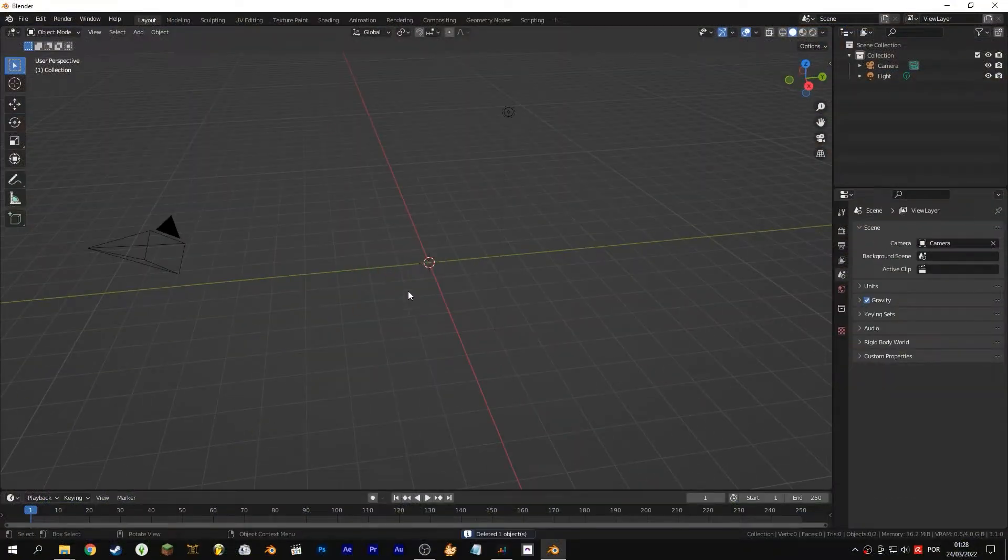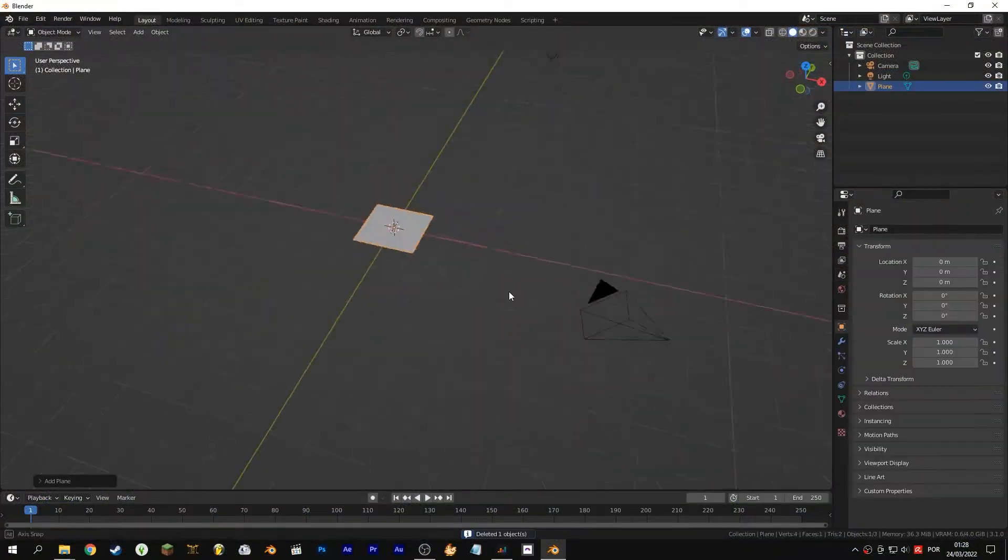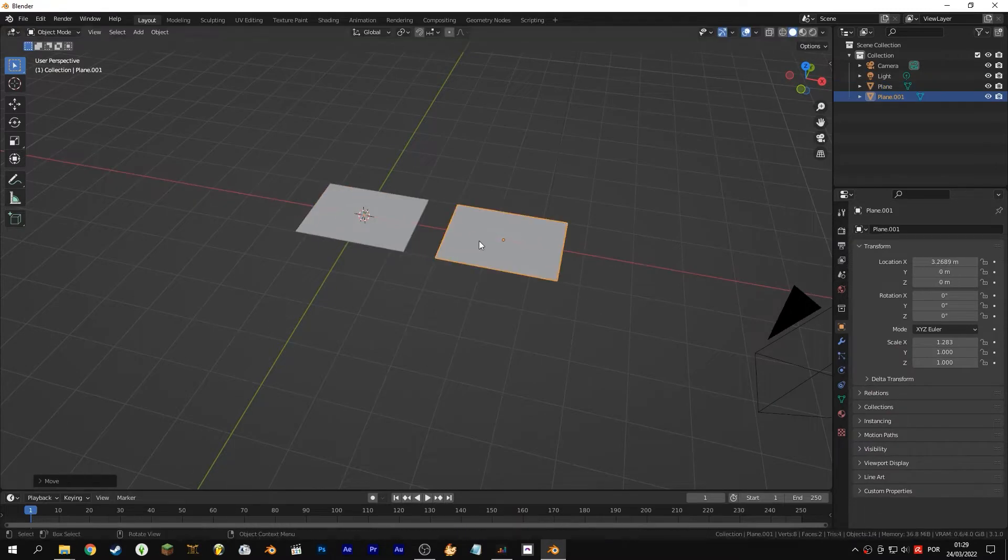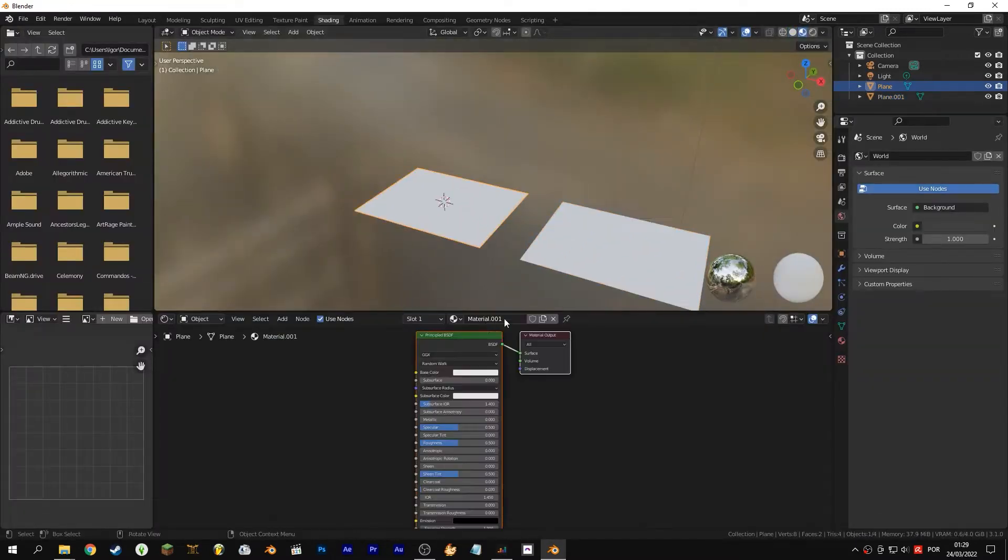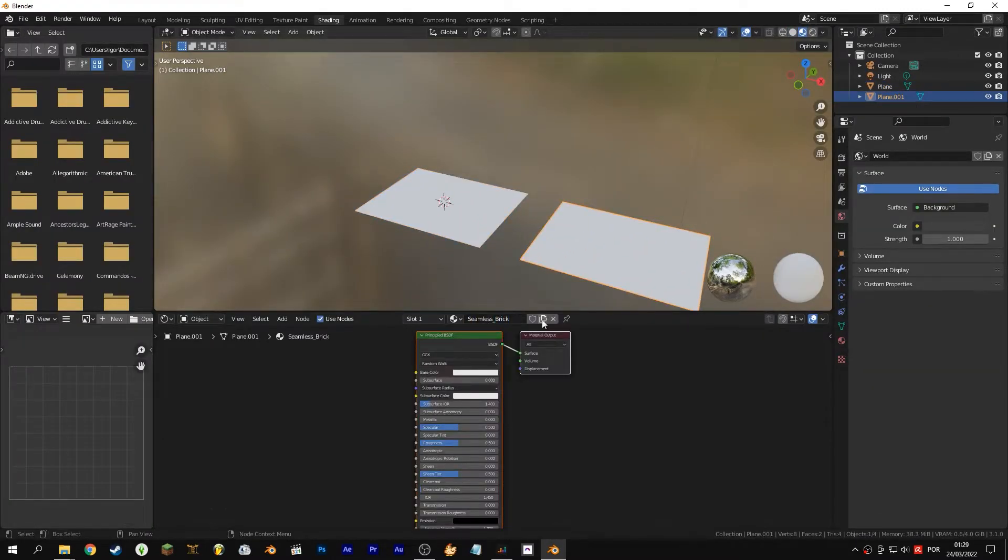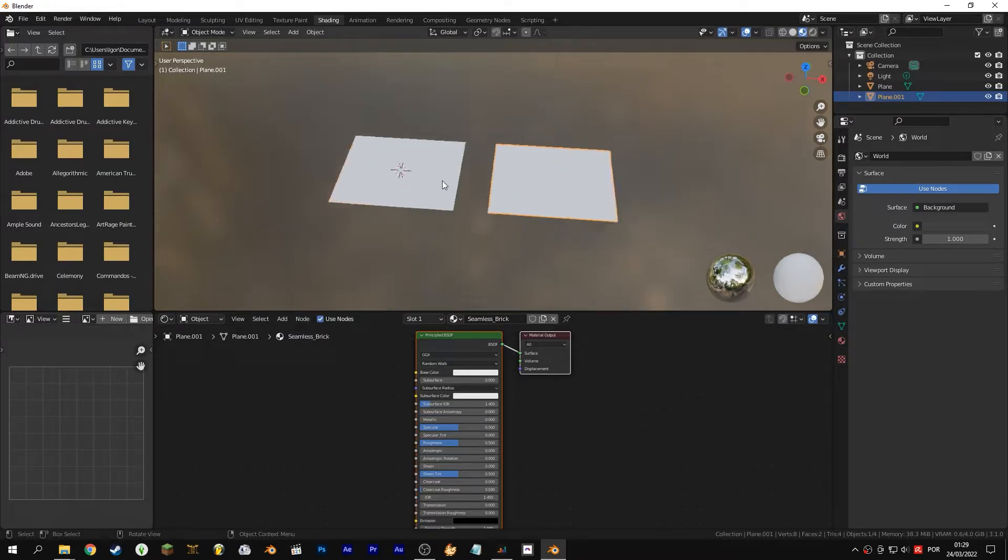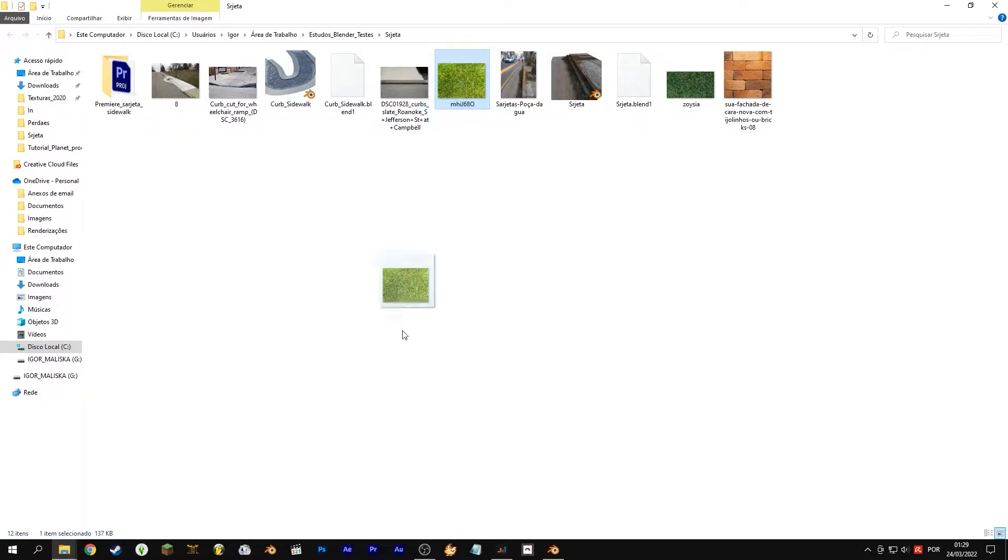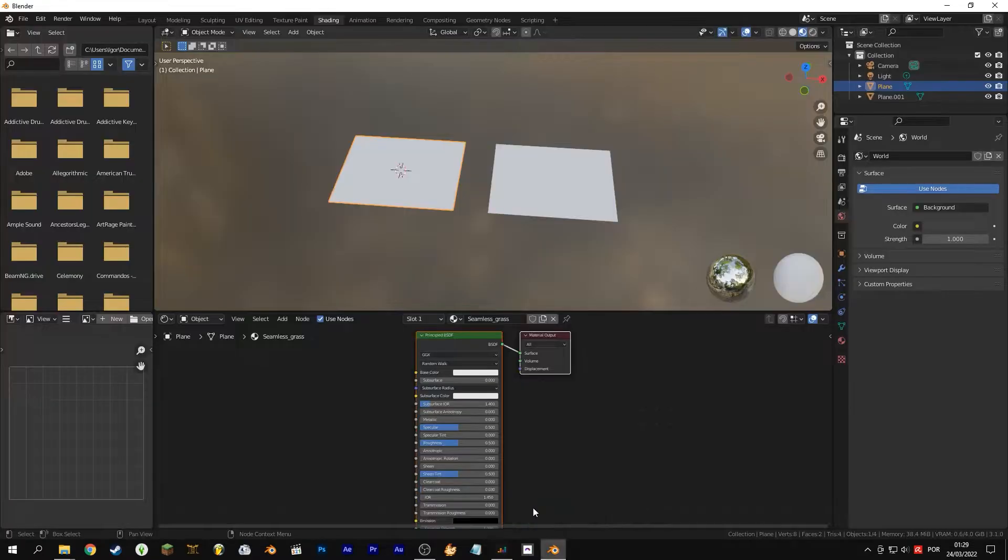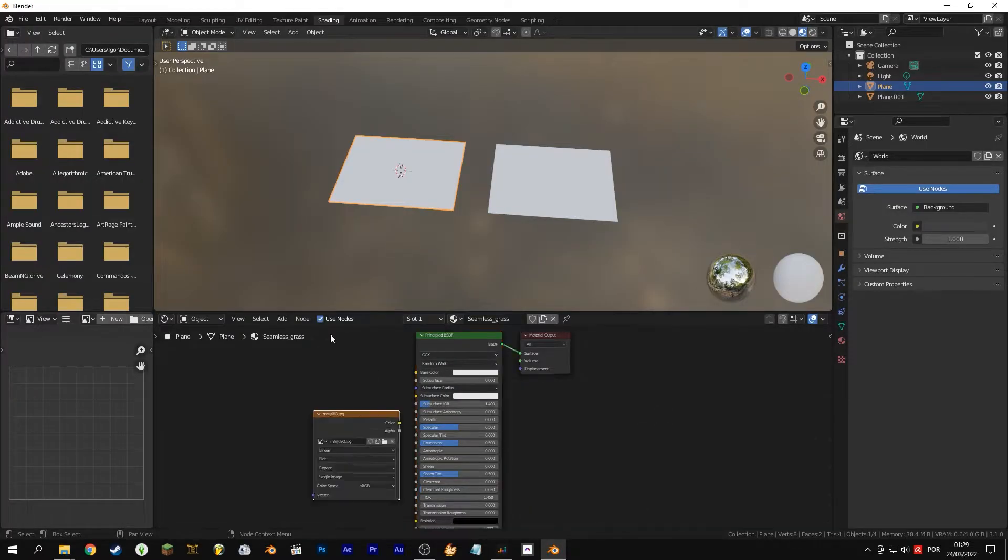The first thing you have to do is delete the cube and add two planes. Add a different material for each plane, rename to arrange, and connect the texture you found in each one. I use in each plane a random texture from the internet.